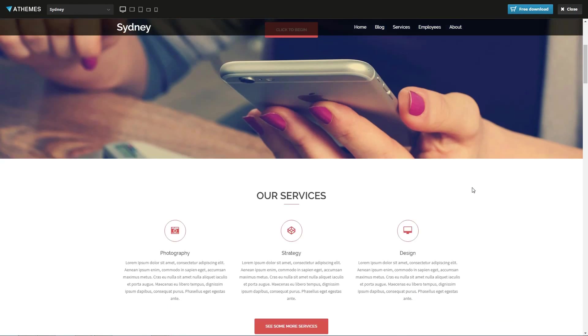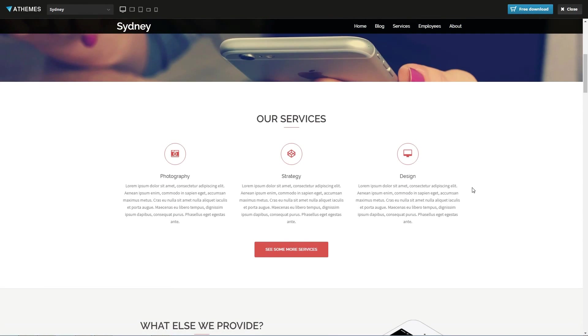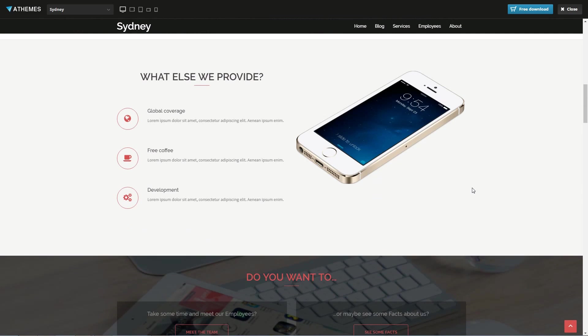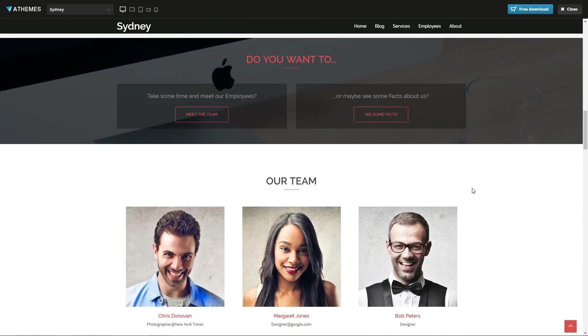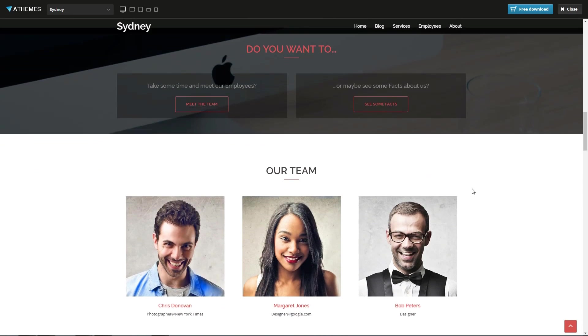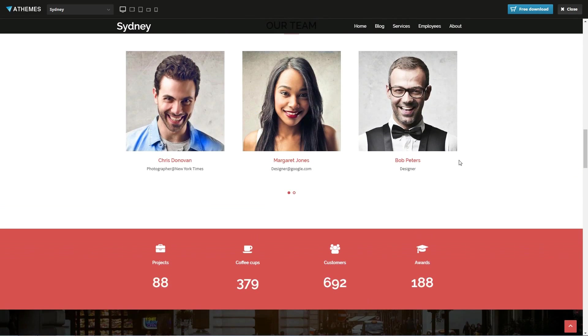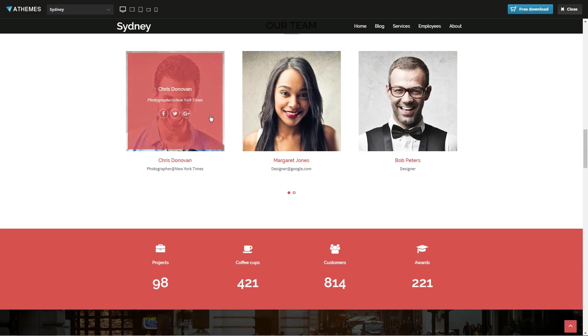Sydney is a clean theme for businesses of any kind with a full screen slider, a smooth scrolling thing and beautiful animations.